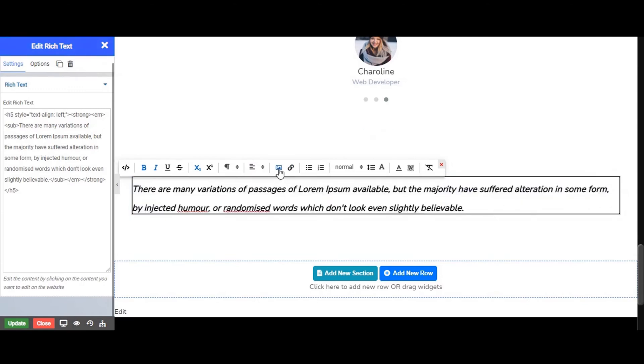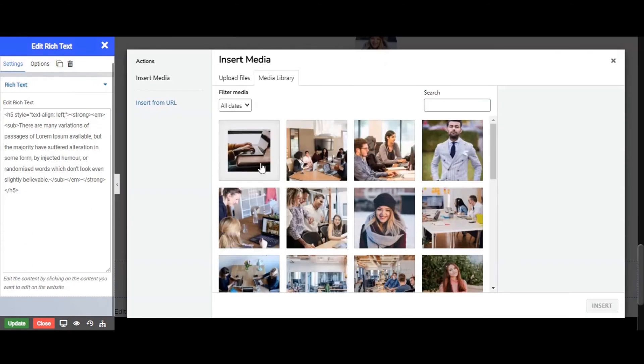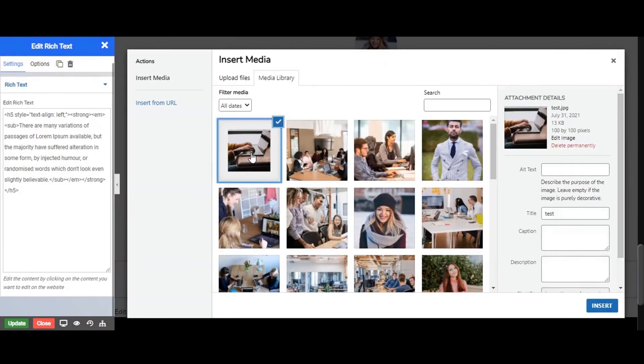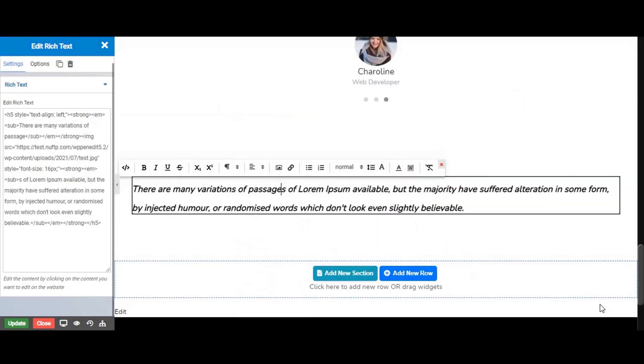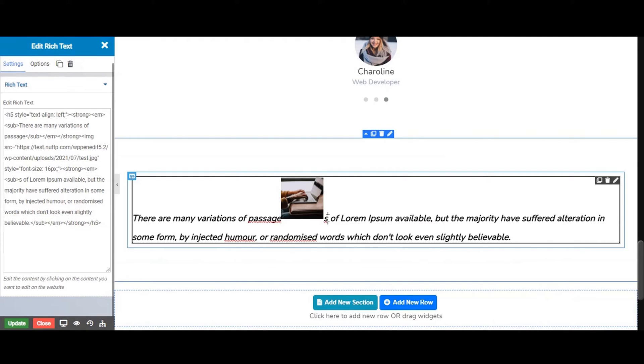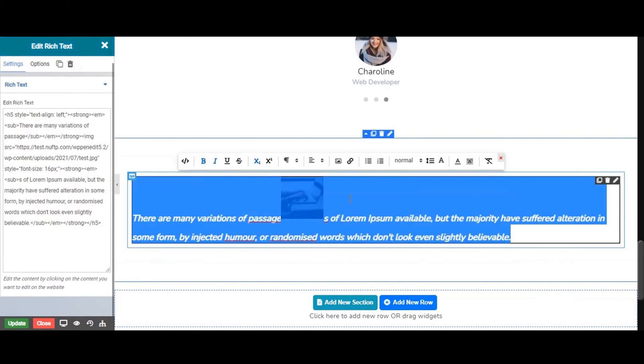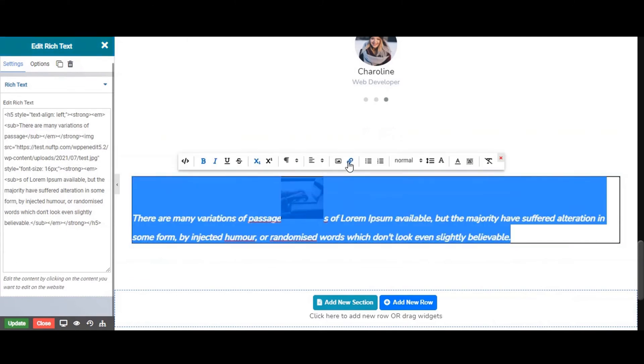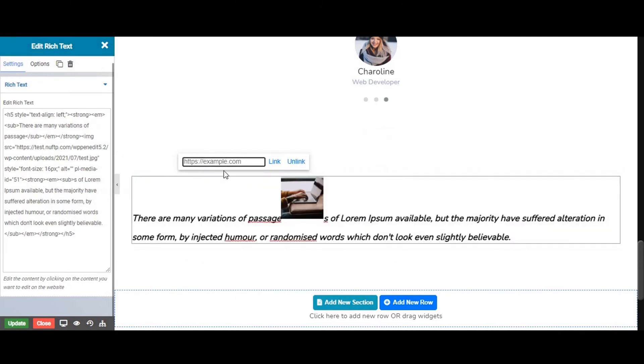By clicking on this image option we can insert images between our text. From this link option we can add links to text also.